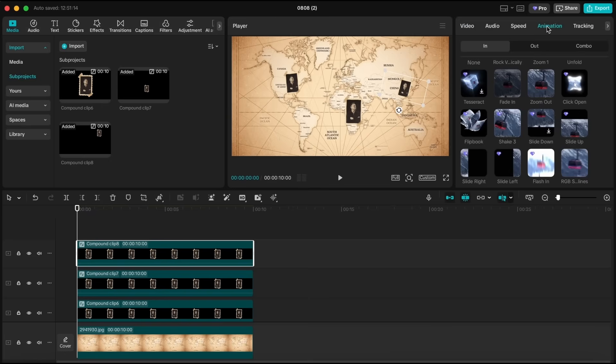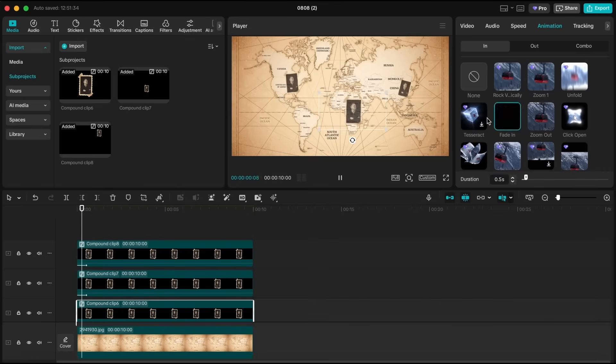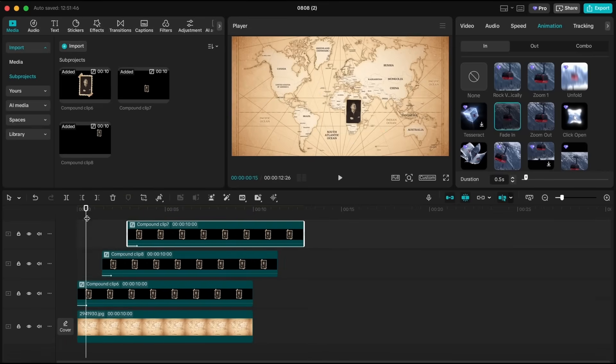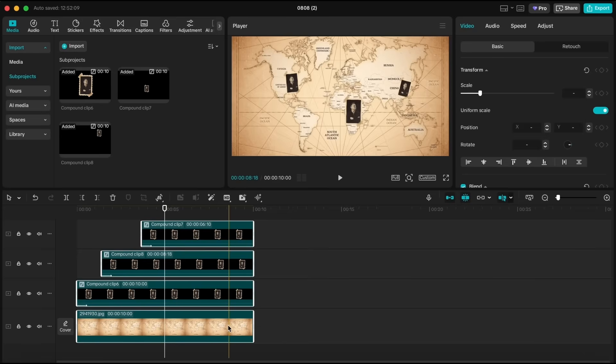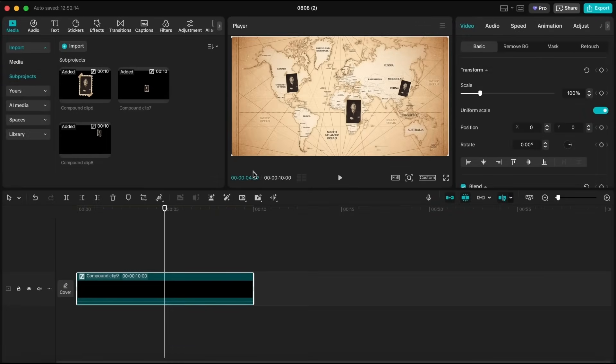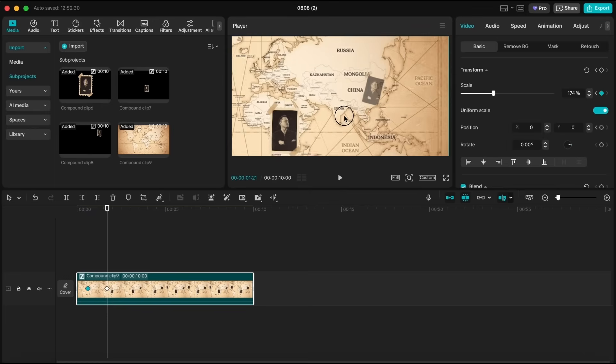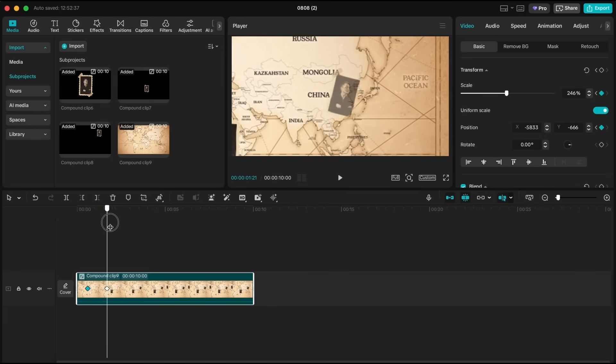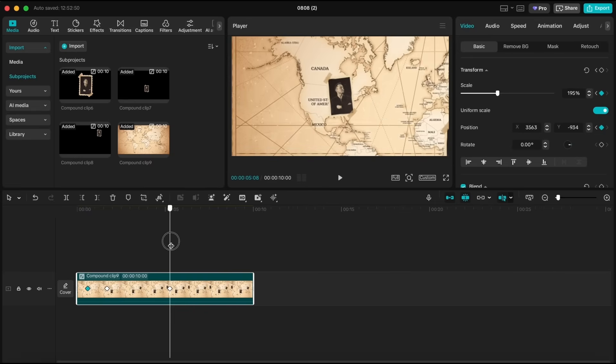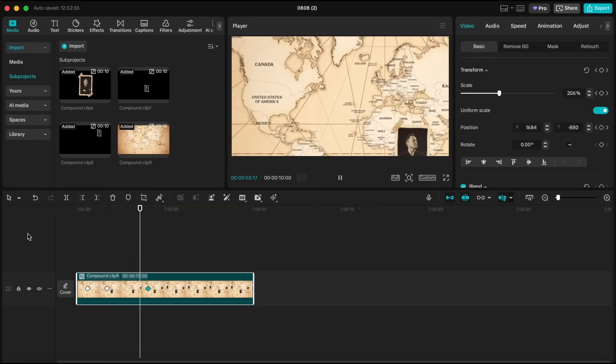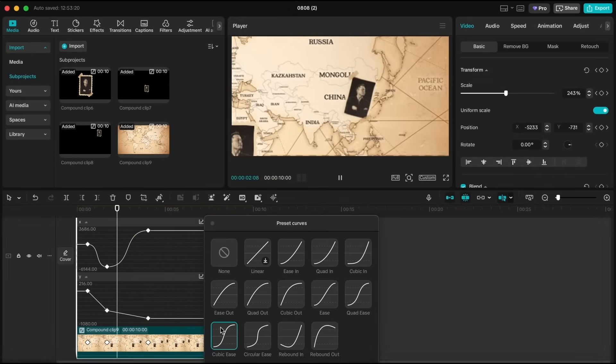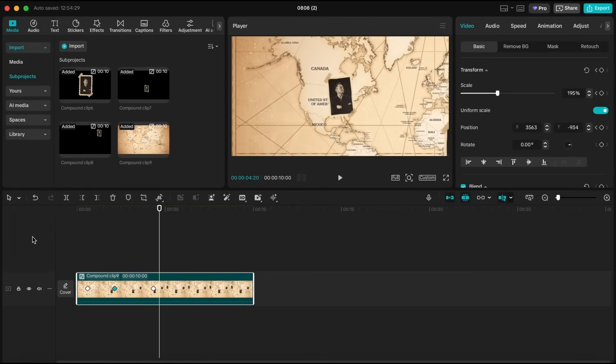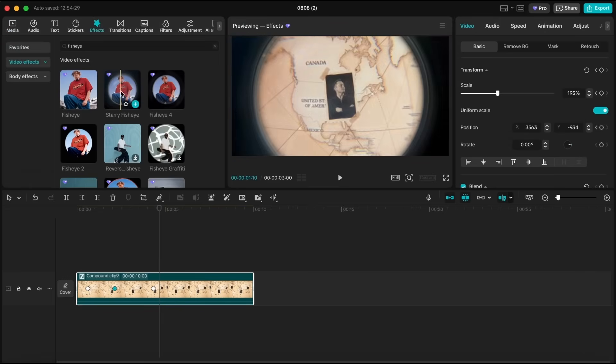Now, for the In Animation of each clip, I'll choose Fade In and place each clip around one second apart so they don't appear all at the same time. This gives me time to move the map before each frame appears one by one. Next, let's select All and create another Compound Clip. Now we'll add Position Keyframes. As I mentioned before, every two to three seconds, we can change the map's position to where the frames appear. Then, open Keyframe Animation, select All Keyframes, and choose Cubic Ease. Finally, let's add Starry Fisheye into the timeline, and adjust the settings as we prefer.